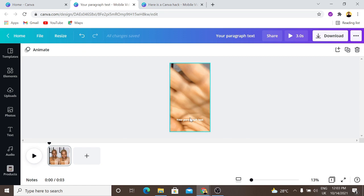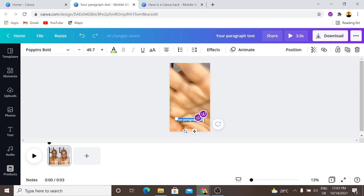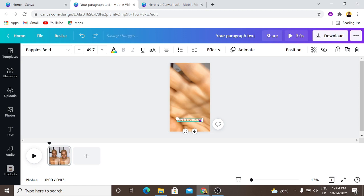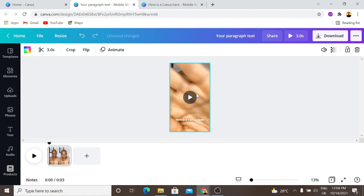So I am going to add the subtitle. What I want to do is break what was said into parts. The first part is "Here is a Canva hack" and the second part is "I bet you didn't know about." That means we are going to have two separate clips. For this first part I'll type in: "Here is a Canva hack."